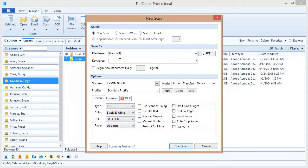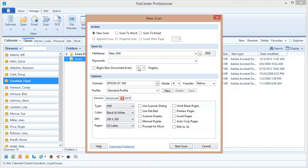And I've also got a keywords field right here. I can put some keywords in here if I want to to make this searchable. Those keywords will be associated with that file and when I do a search later to try to bring this document up, FileCenter will search on those keywords. I'm going to leave that blank for right now and I'm just going to go ahead and click start scan.